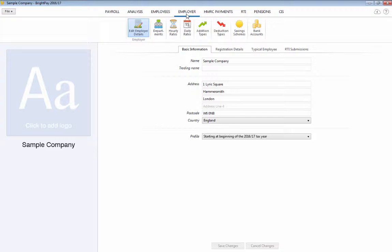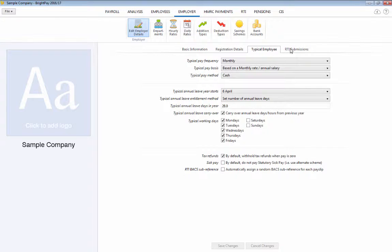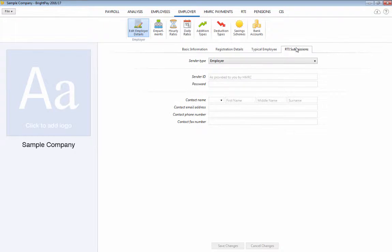Further employer details can be entered and amended here at any time, and here you will also find a dedicated RTI submission section for entering your RTI user credentials.